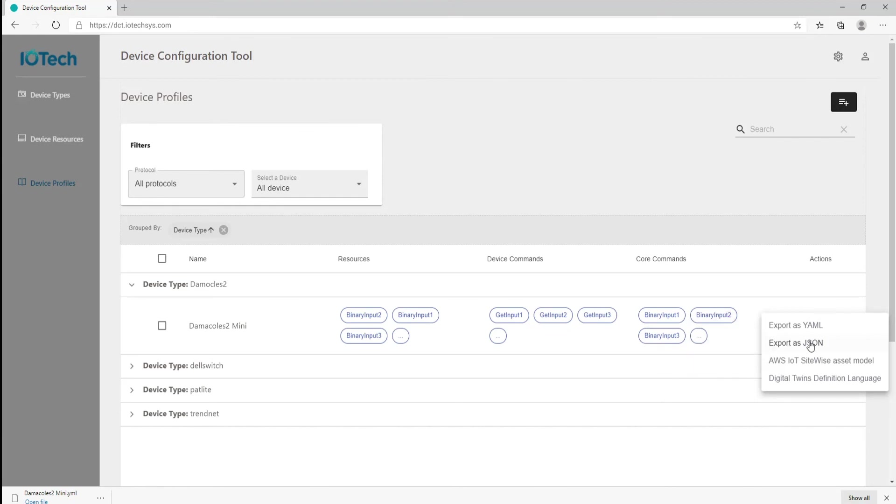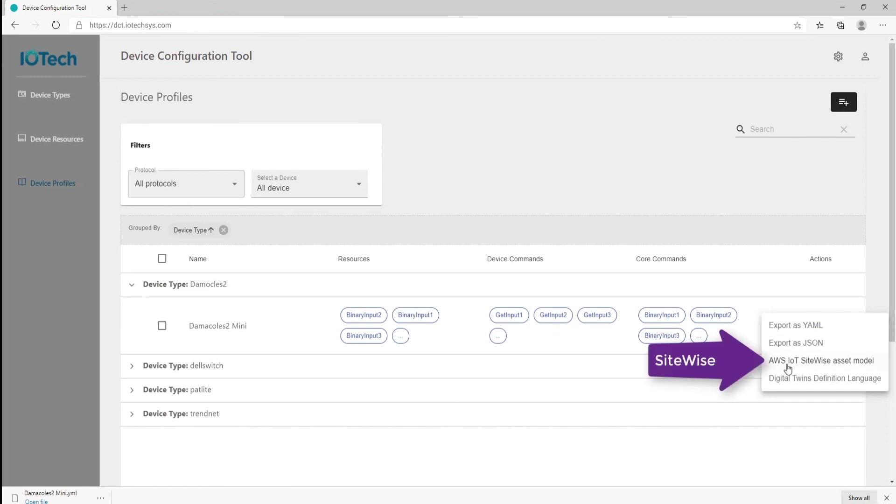There are two further additional export options which can be used when integrating an IOTech IoT platform with either Microsoft Azure or AWS SiteWise cloud environments. Specifically, AWS IoT SiteWise asset model, based on the device profile definition, the asset model contains a name, description, asset properties, and asset hierarchy definitions for device representations used in AWS SiteWise.